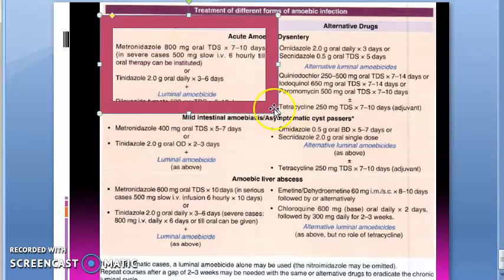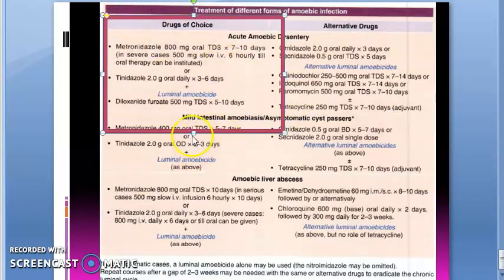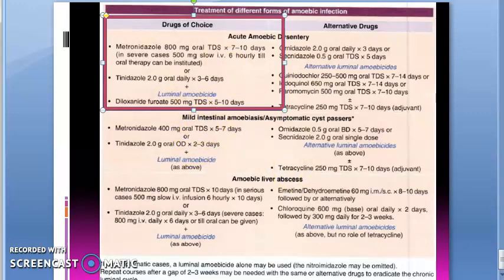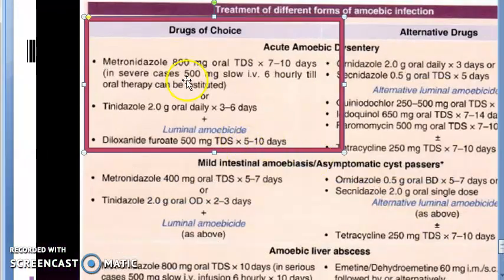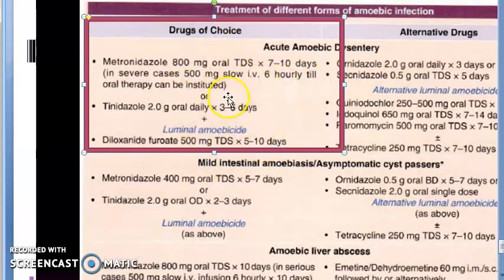The drug of choice for acute amoebic dysentery is either metronidazole or tinidazole, given along with a luminal amoebicide. Metronidazole is given thrice a day, and diloxanide furoate also thrice a day. Tinidazole, however, is given once daily at a large dose of 2 grams. Everything here is oral. This is approximately a seven-day treatment course.